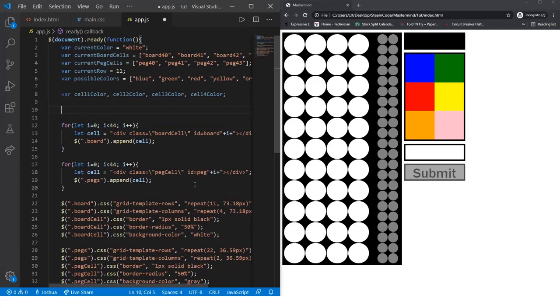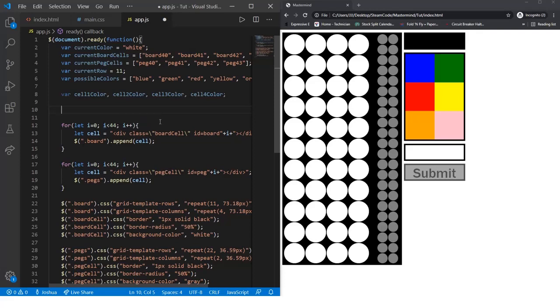Now we need to create a dictionary of the colors. We'll set the RGB values of each of these colors, blue, green, red, etc., to the names within the possible colors array.